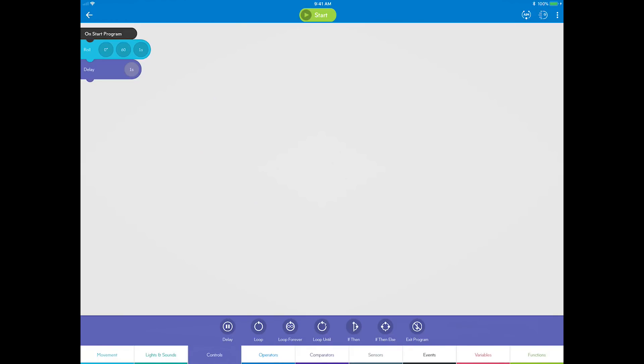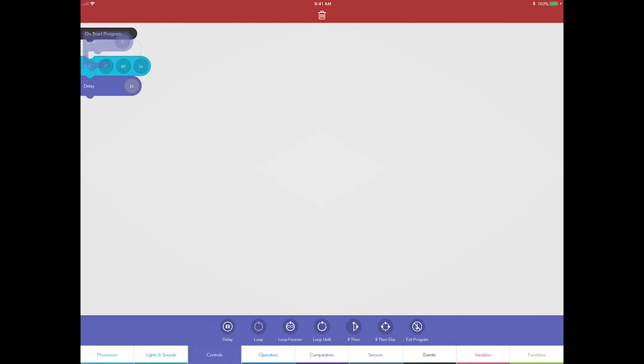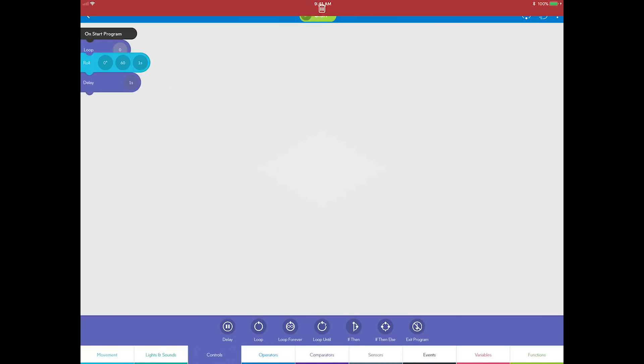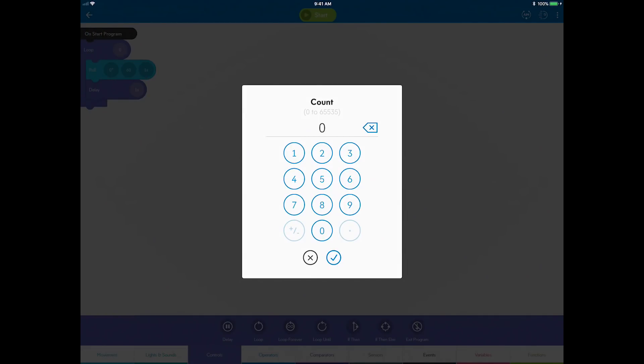Drag the loop block to the canvas. A loop enables you to nest other blocks within it and repeat those blocks as many times as you want. Now you can drag the existing roll and delay blocks inside the loop like this, and then choose the number of loops you want to repeat. For the square, you have four sides, so you want this loop to repeat four times.